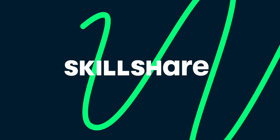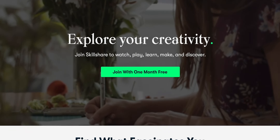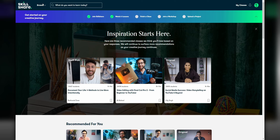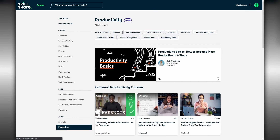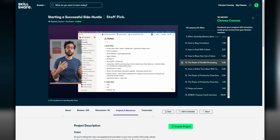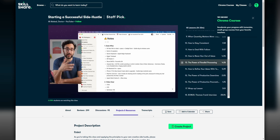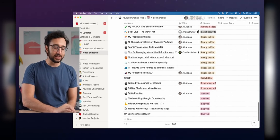This video is sponsored by Skillshare. Skillshare is an online learning community with thousands of classes to help you expand your skill set, which is something you're going to need to do if you're a content creator. They cover a range of topics — film and video, photography. I decided to browse the productivity section and ended up watching a class by Ali called Starting a Successful Side Hustle. He talks about how he juggles being a YouTuber with his full-time job.